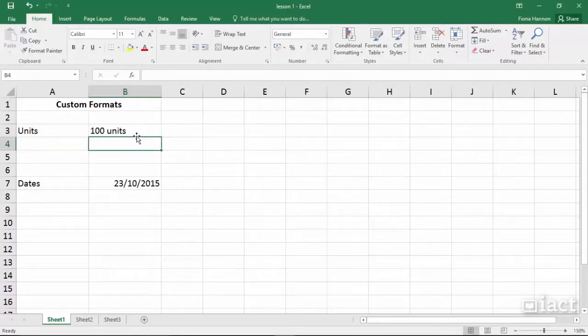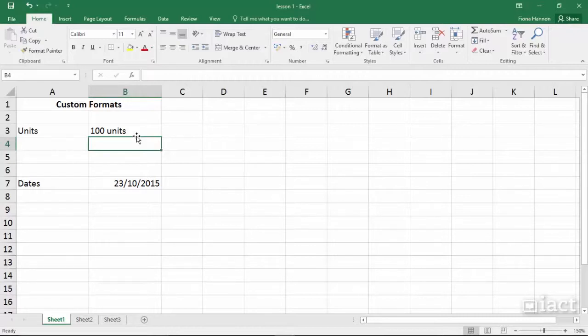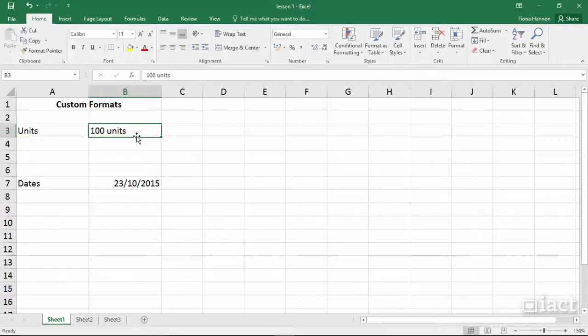This means that Excel no longer sees this as a number but now sees it as text. So if we wanted to use this value of 100 units in a formula it wouldn't be able to calculate an answer because it thinks that the contents is a piece of text.